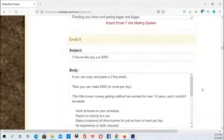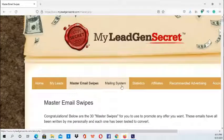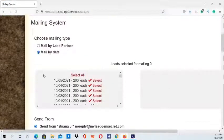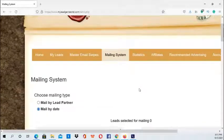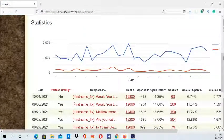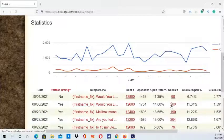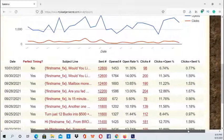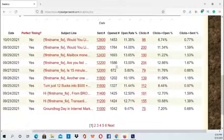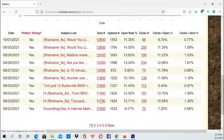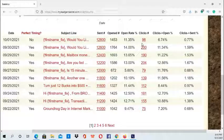Then you have the Mailing System, which I will be going over today — this is where you would actually submit your email to your leads. You have Statistics, which gives a detailed overview of your emails: the opt-in rates, the click rates, and graphs. You can see how many leads opened your emails, the total leads the email was sent to, and I always look at the clicks column.